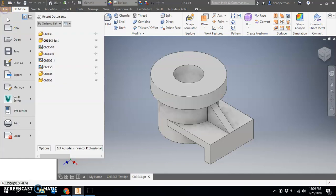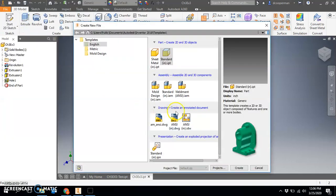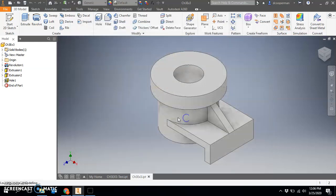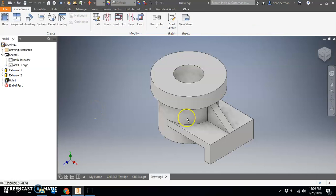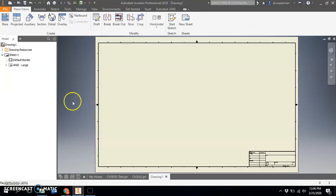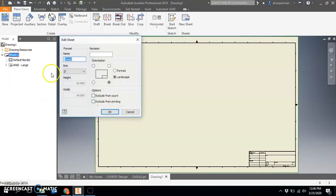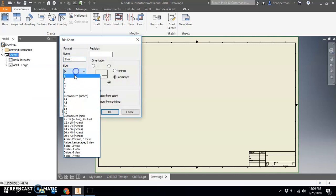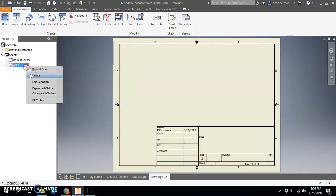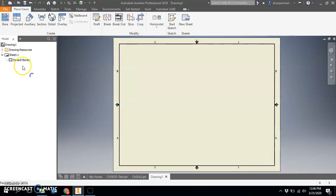Now we're going to do a new drawing. You're all experts with starting it up, so make sure you change the sheet to size A and then get rid of the large title block to add in the small title block.